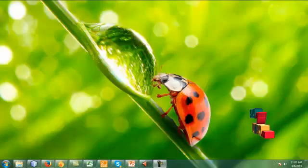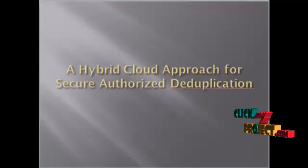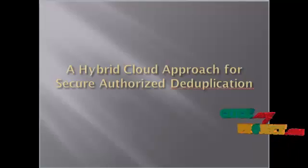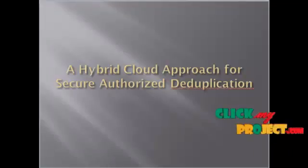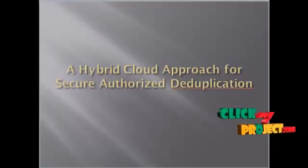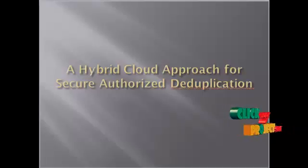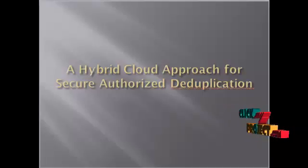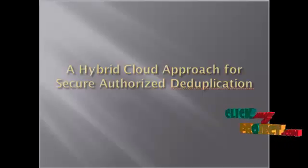Welcome to clickmeproject.com. Let us see the demo of a hybrid cloud approach for secure authorized deduplication.